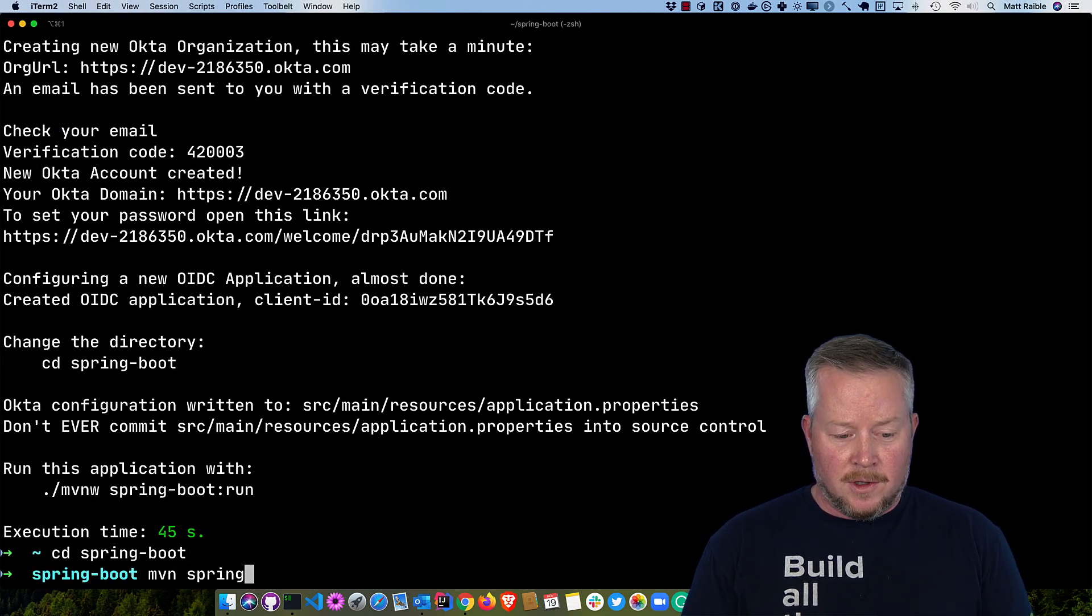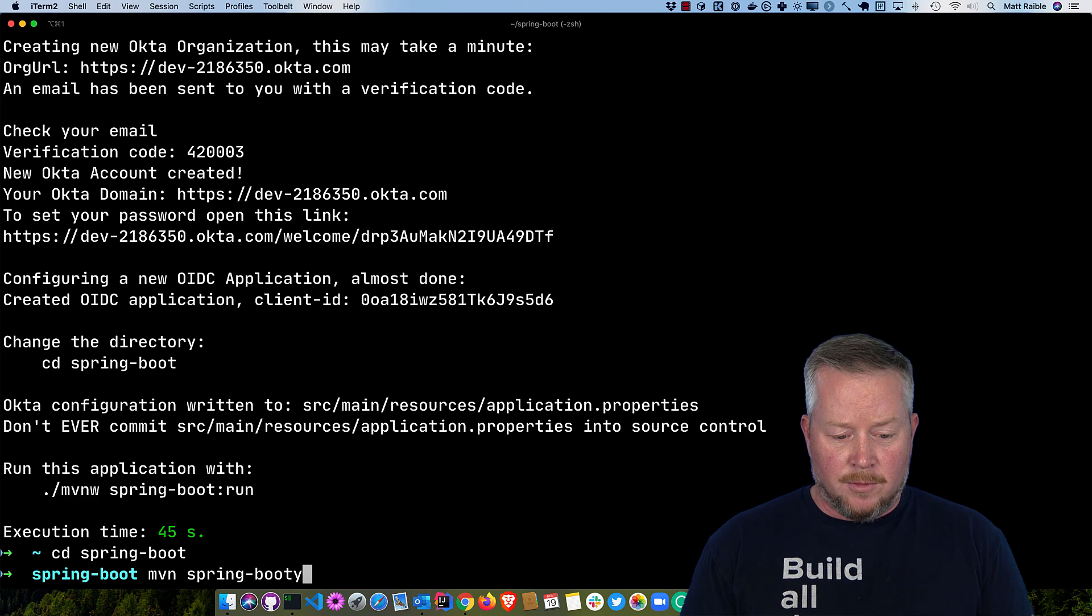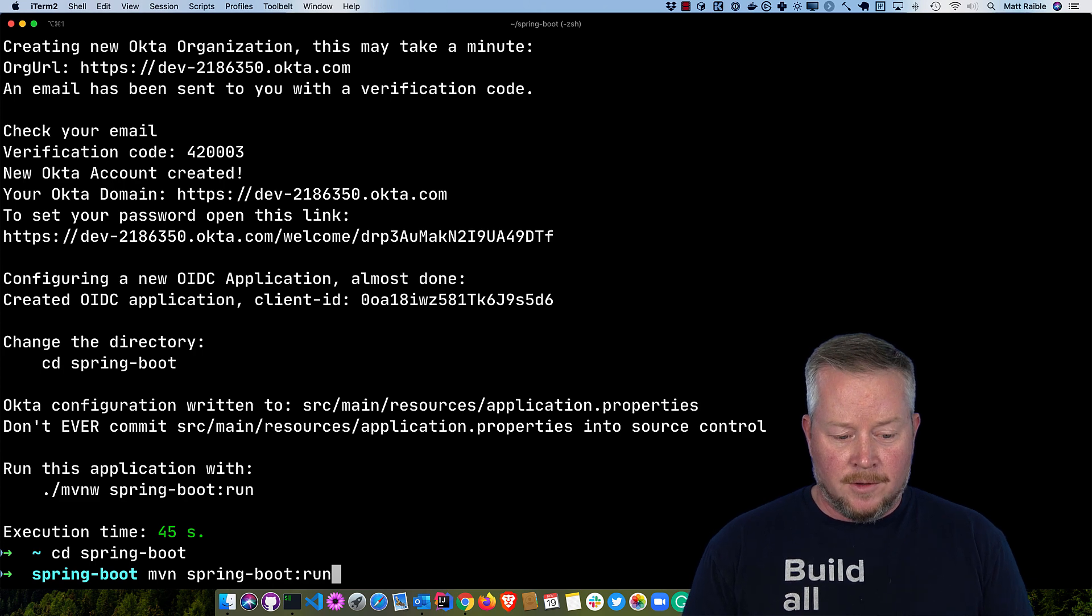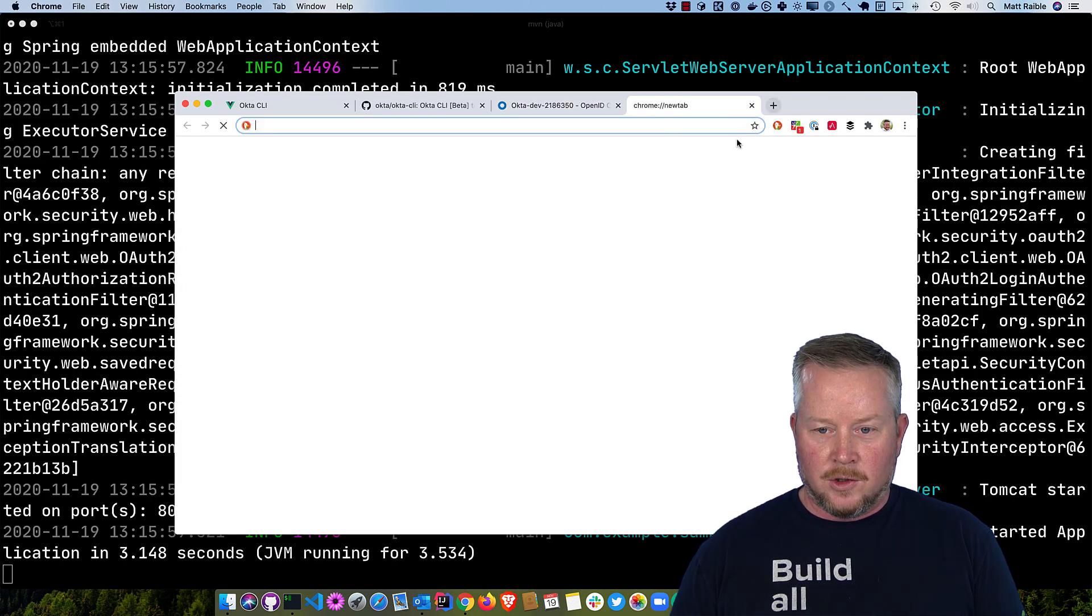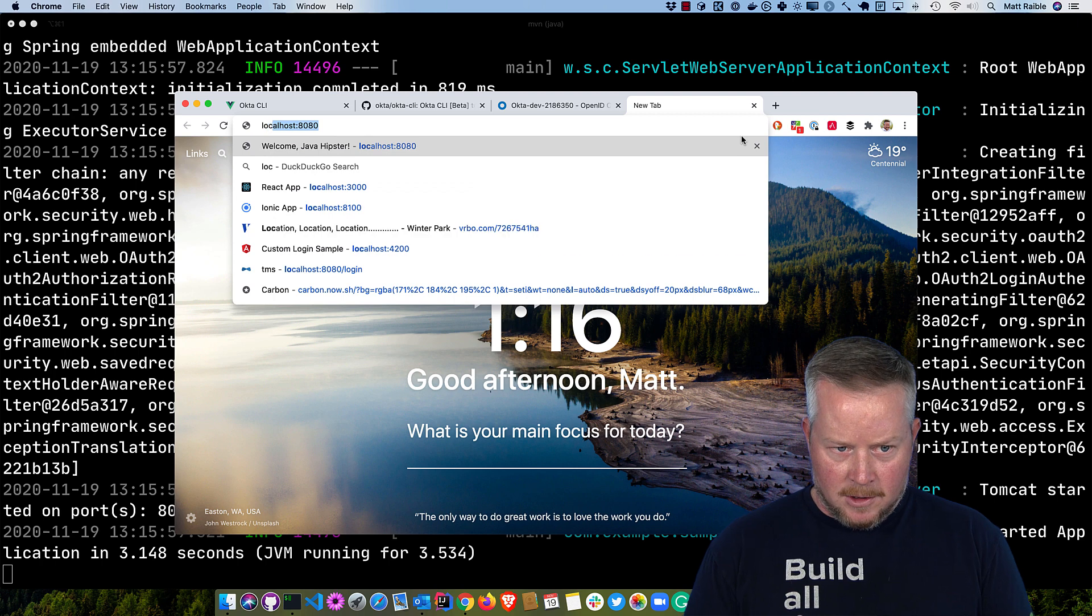And I can run it with mvn spring-boot:run, and then if I go to localhost 8080, I should already be logged in.